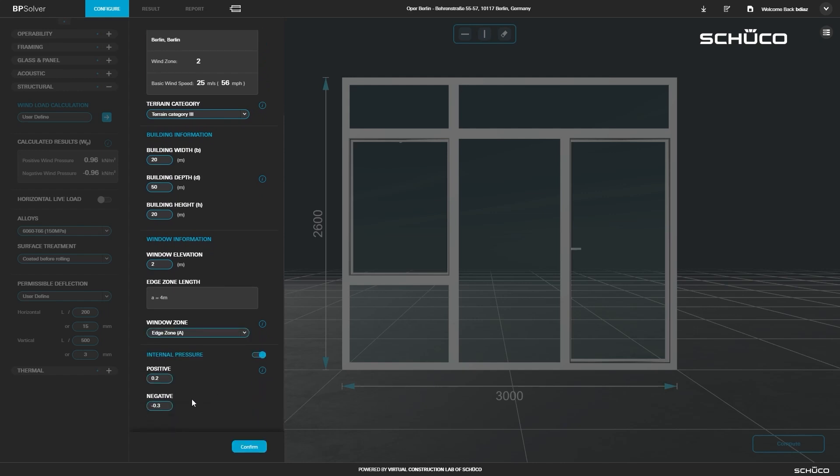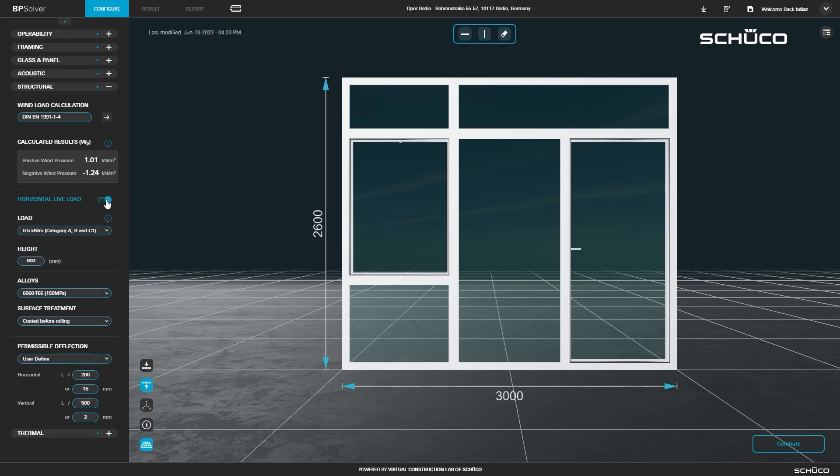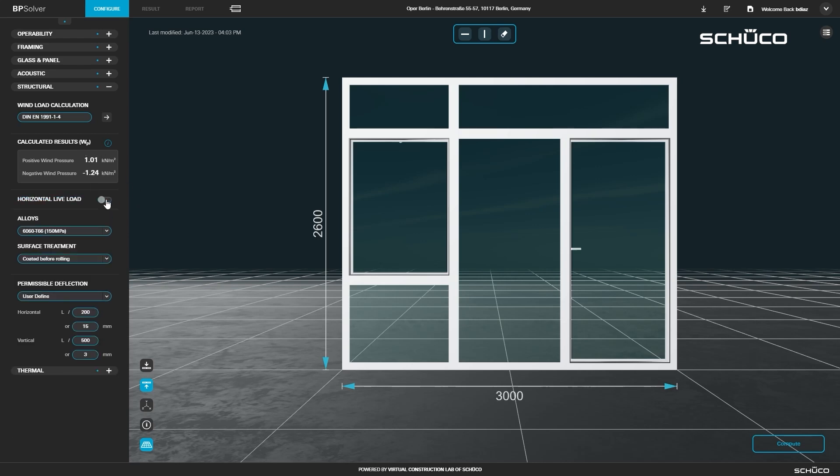Once all your information is entered, click confirm and your calculated results will appear in the left panel. You can also add horizontal live load and define your alloy, surface treatment, and permissible deflection.